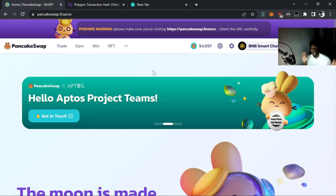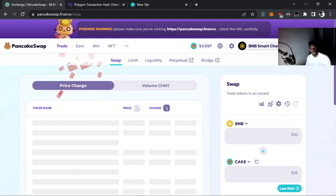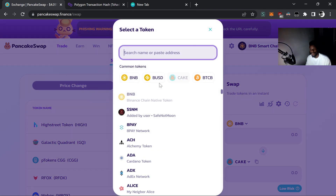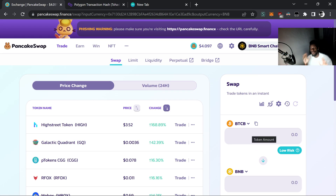We'll be cloning PancakeSwap. If you don't know what PancakeSwap is, it's an automated market maker - a decentralized exchange. Basically you go there and trade crypto tokens. So if you have some Bitcoin and want to trade it for BNB or CAKE or whatever you want, that's what PancakeSwap is. They have made some changes since the last time we did this, but we will be covering it.